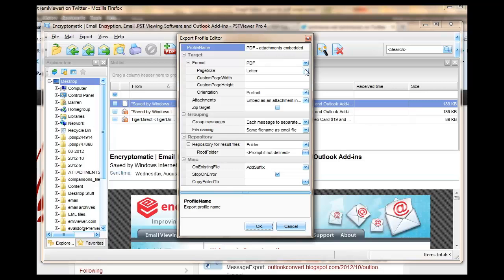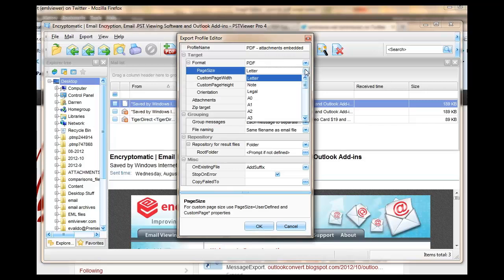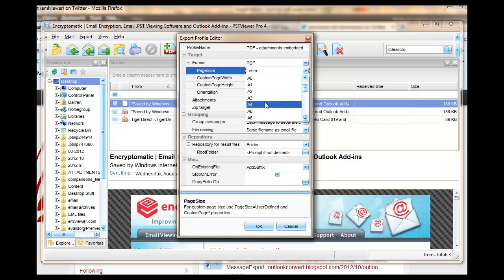To change the page size, just click the dropdown list on the page size column here. And you can select A4, the European format.